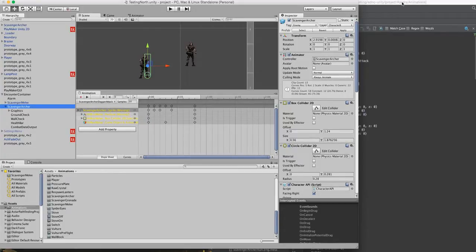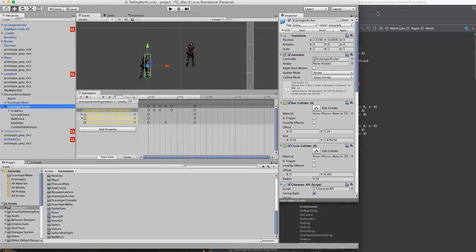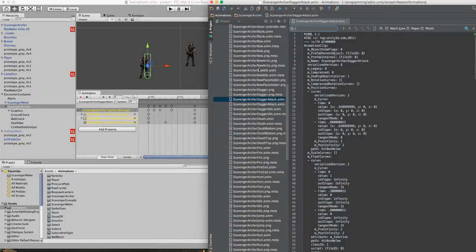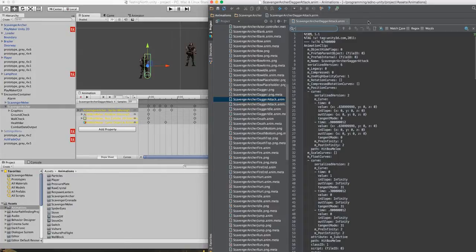What you can do is you can go into the individual file. So as you can see here, it says scavenger archer dagger attack, and in this interface editor up here, I've pulled up the actual animation file.